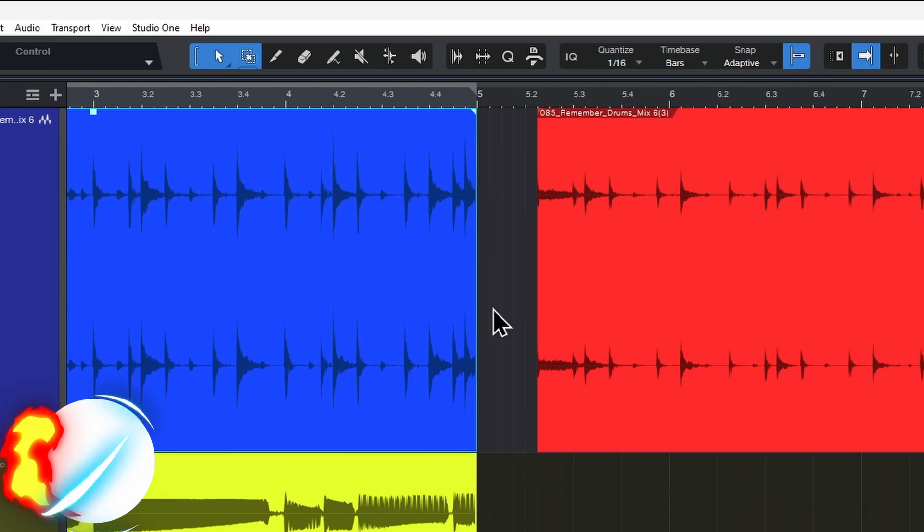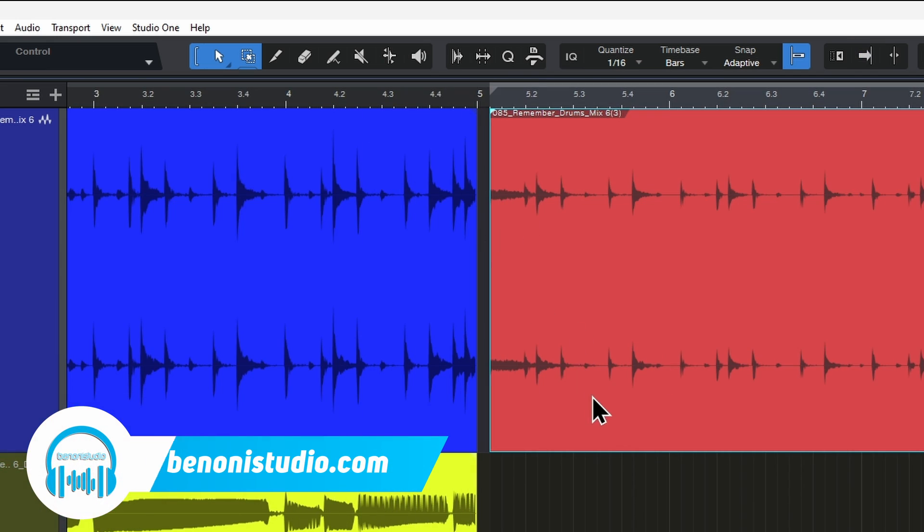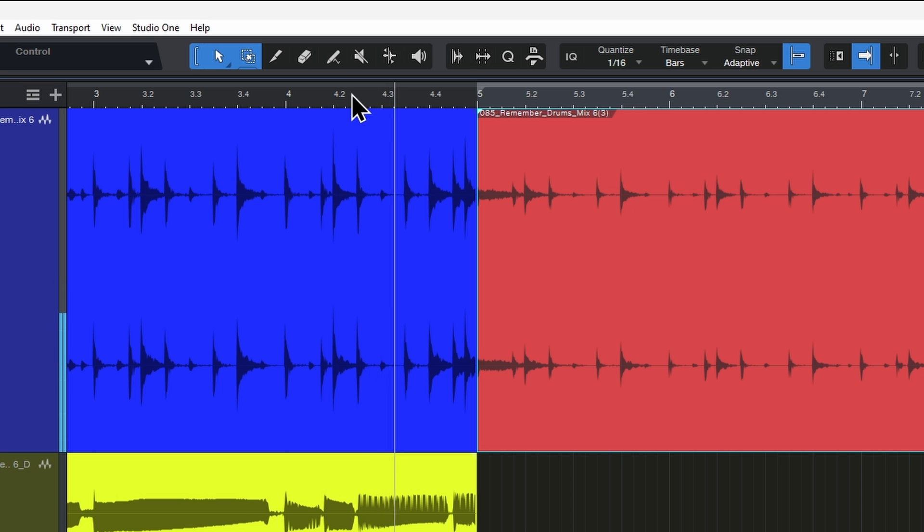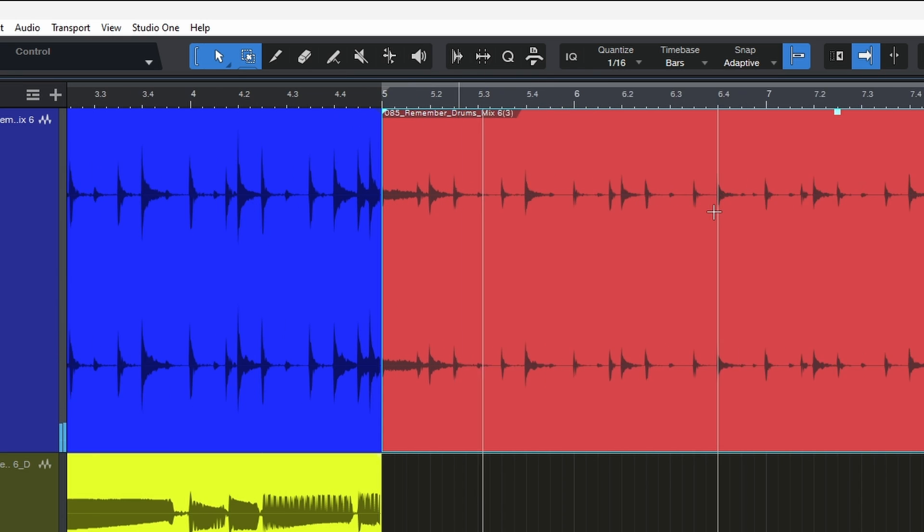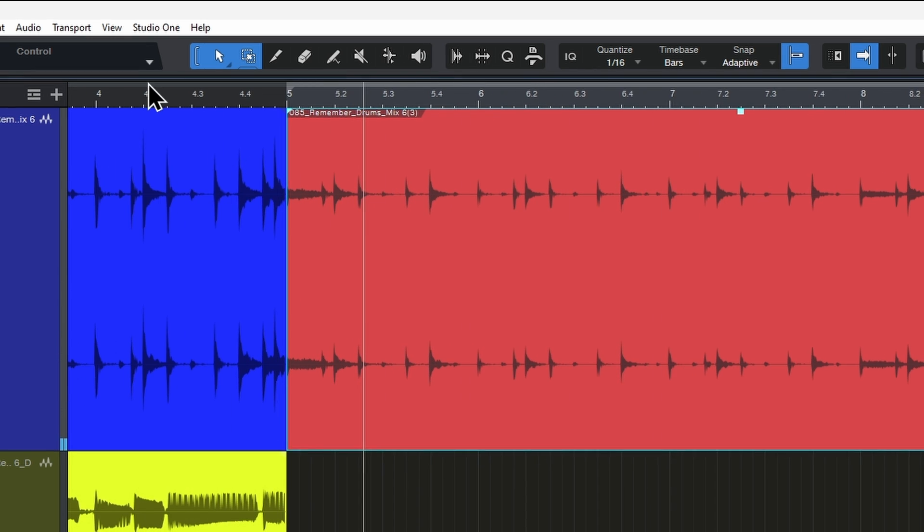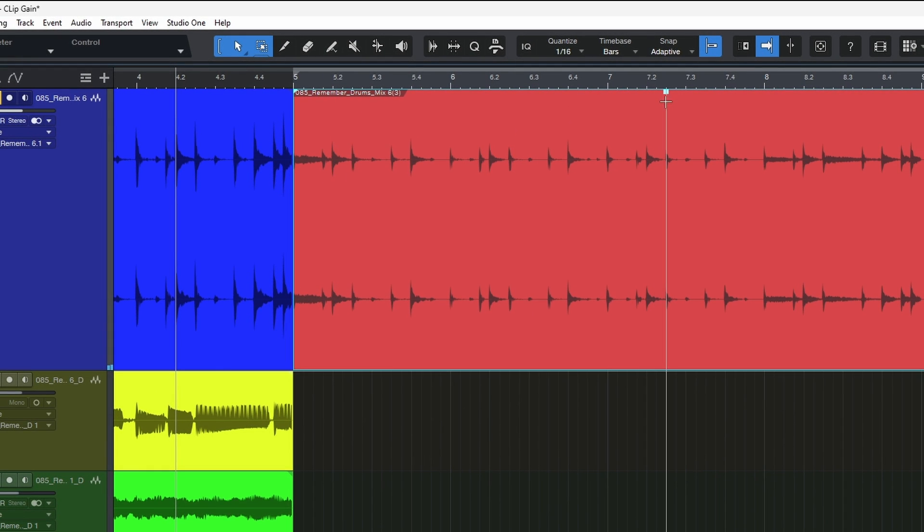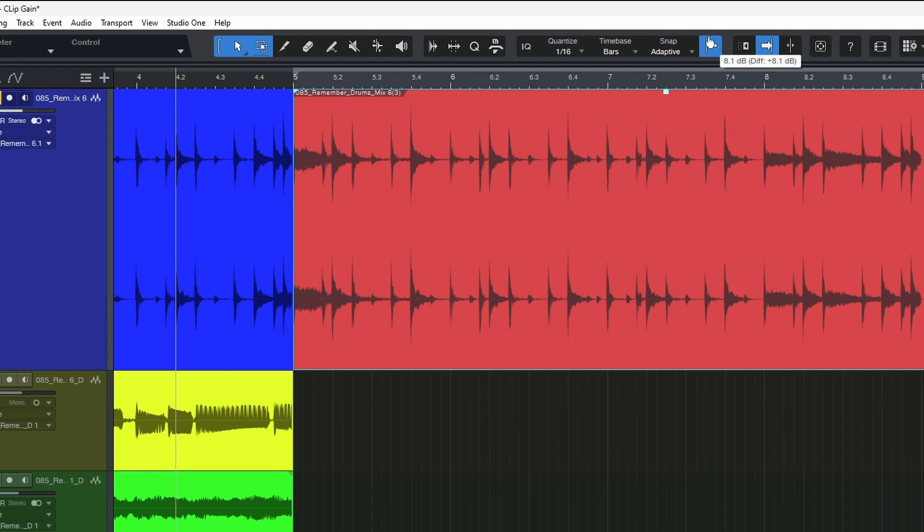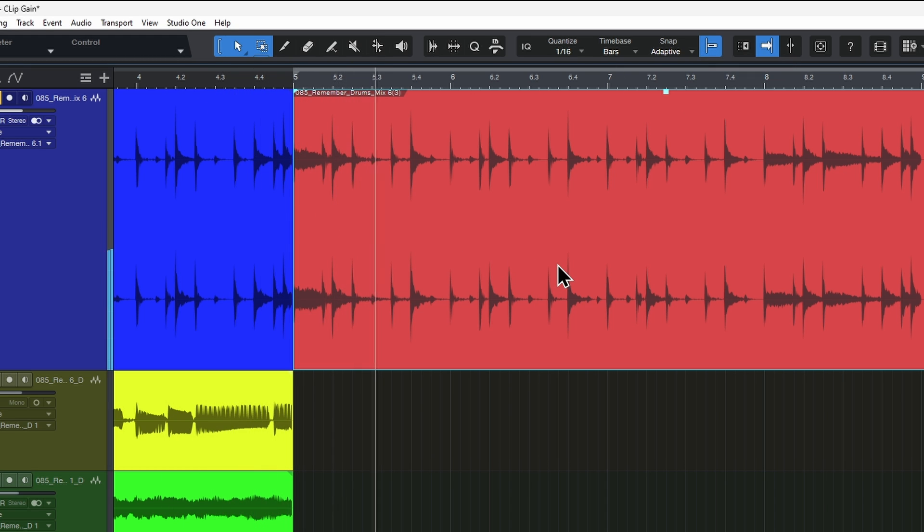So let's say we have two different clips. These are both drums here. Let's just hear this. So that second clip is much quieter than the first one. So in this case, we can just simply use clip gain to adjust the overall level of that clip, so they blend together much better. Very good.